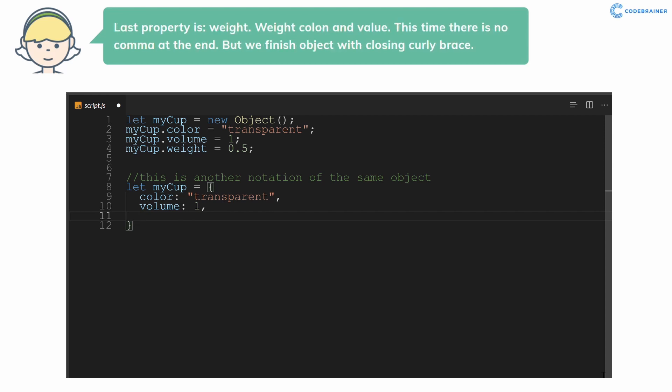Last property is weight. Weight, colon, and value 0.5. This time there is no comma at the end, but we finish object with closing curly brace.